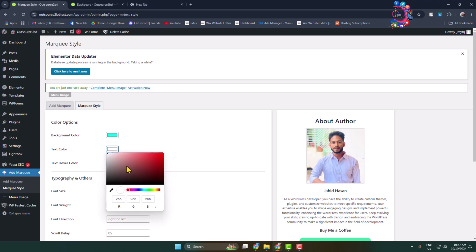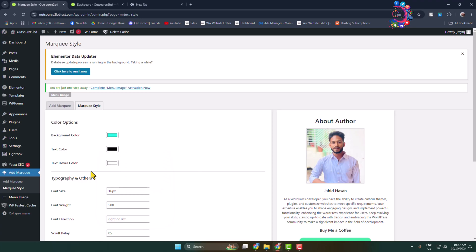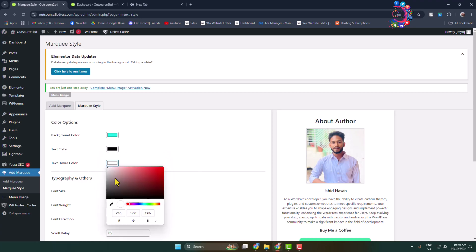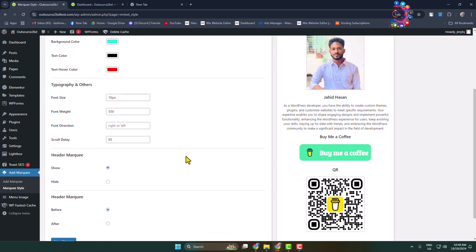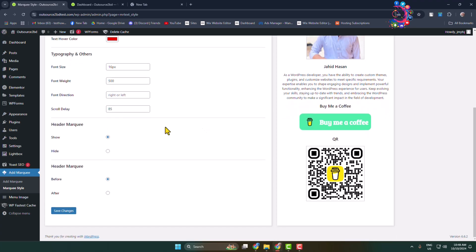Text hover color, you can change your text hover color. Typography and Others, you can change your running text font size, font weight, font direction, and scroll delay. Header marquee, I'm going to select height and clicking on save changes. And now I'm going to open my WordPress website.